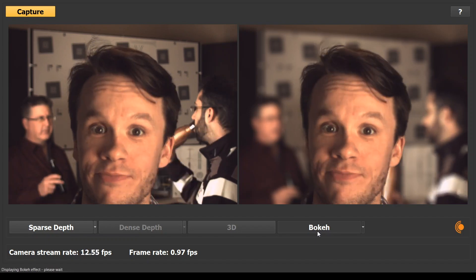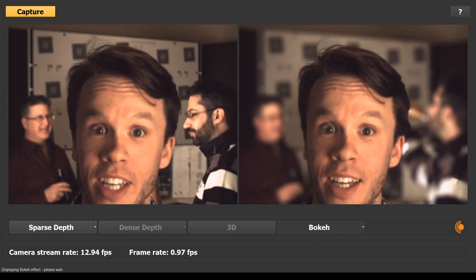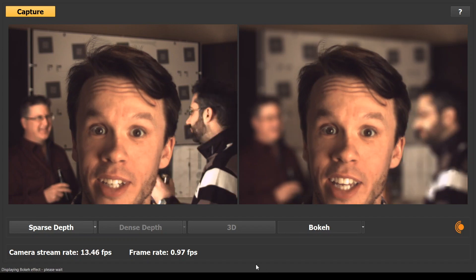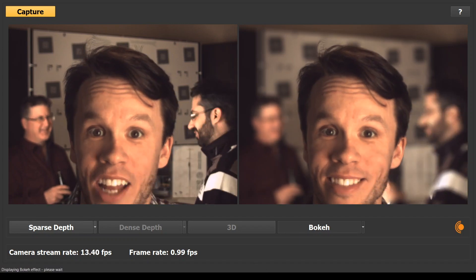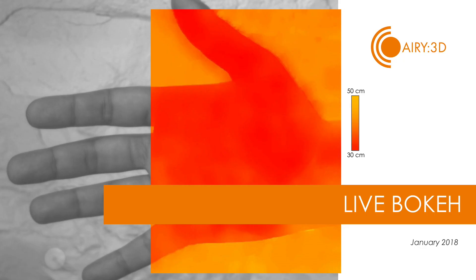Transferring the 20 megapixel RAW image over USB 3 limits the capture rate to 15 frames per second. The 1 frame per second update rate for the bokeh effect is a result of several factors: this is internal R&D test software that has not been optimized, and we used a high quality but slow blur at a higher resolution than is necessary for streaming, because we had the code handy. This proof of concept demo has lots of room for further improvement.